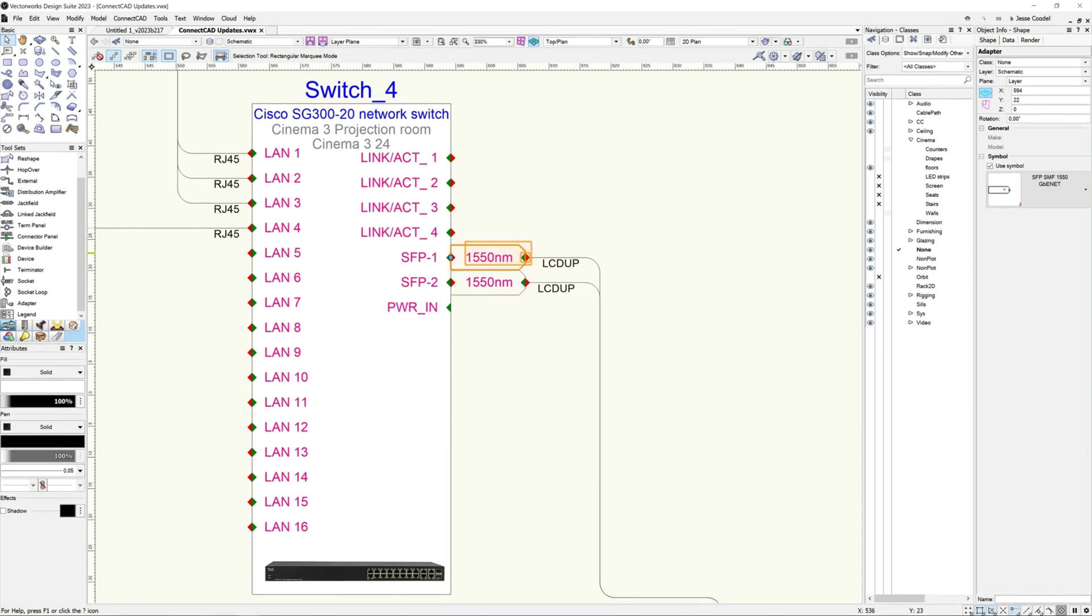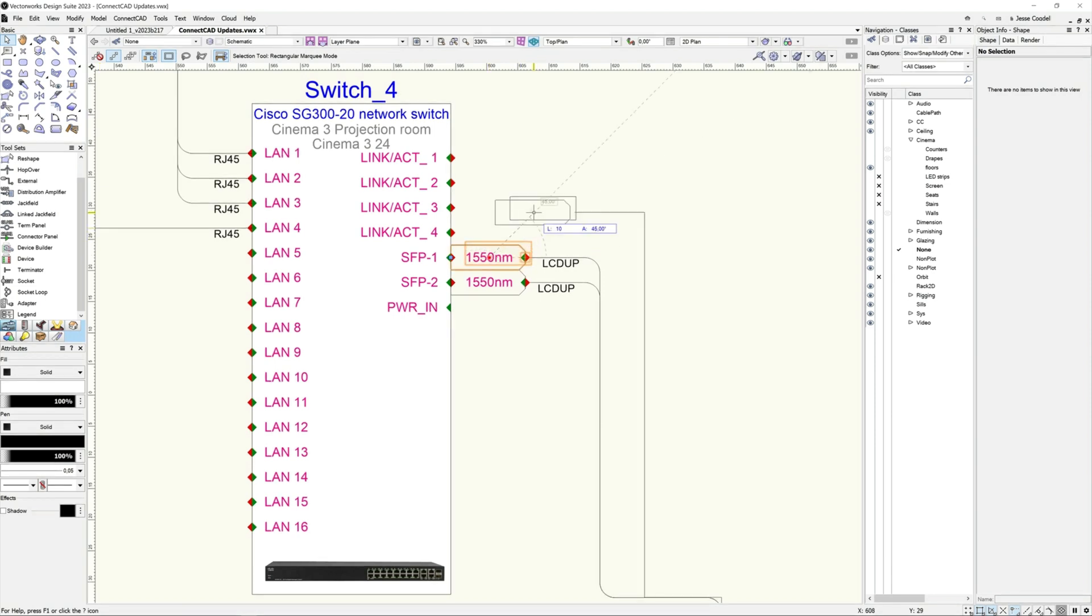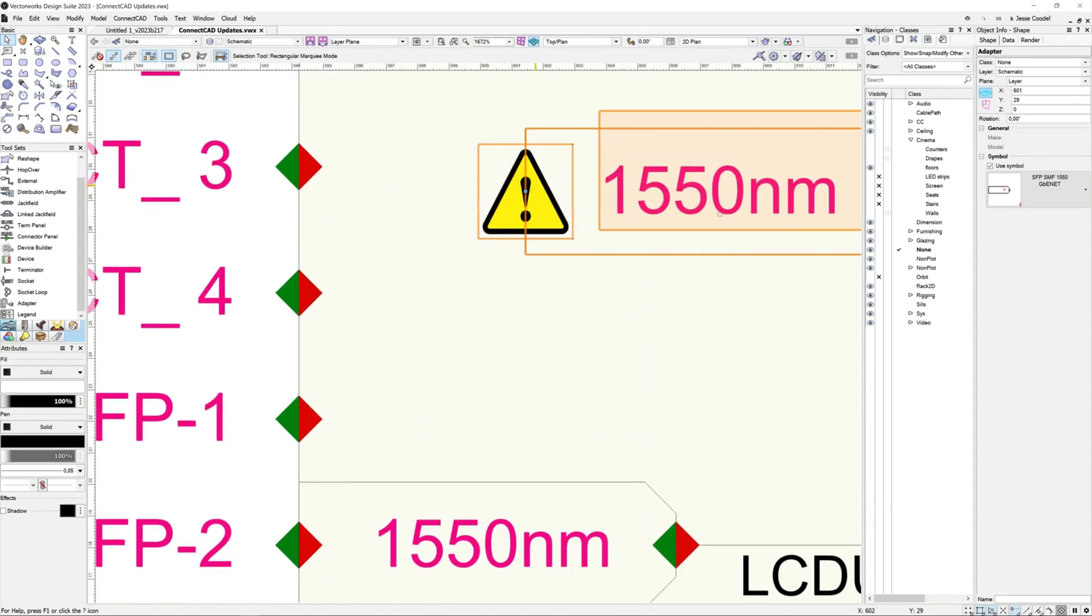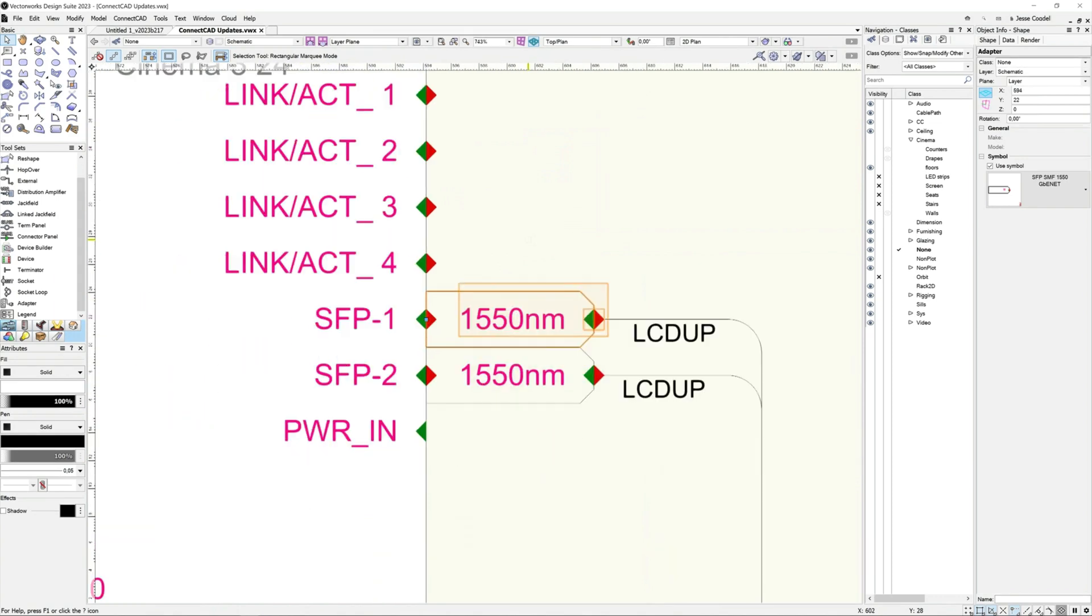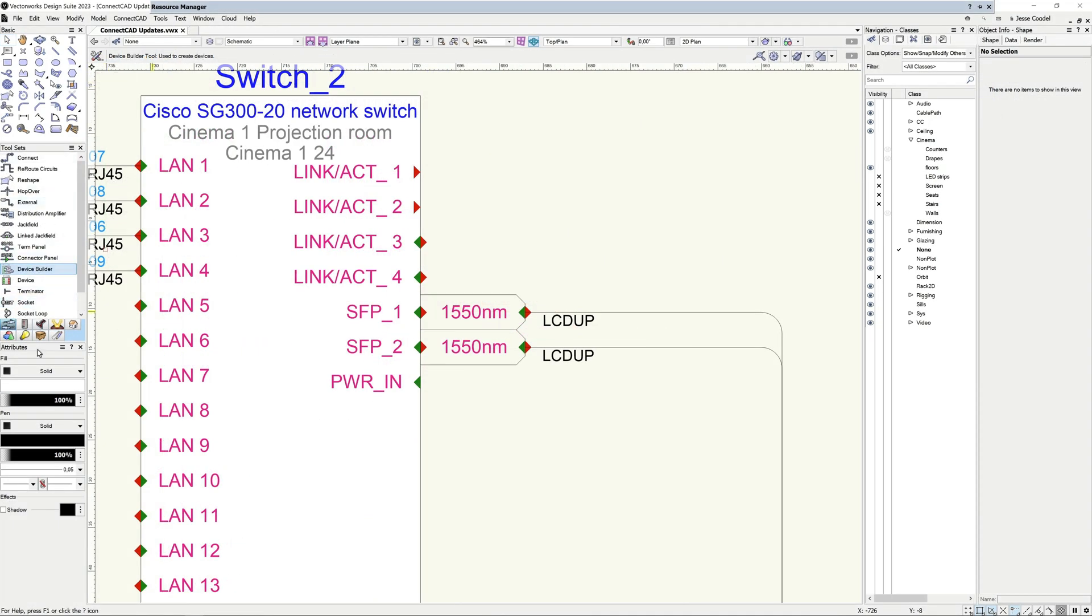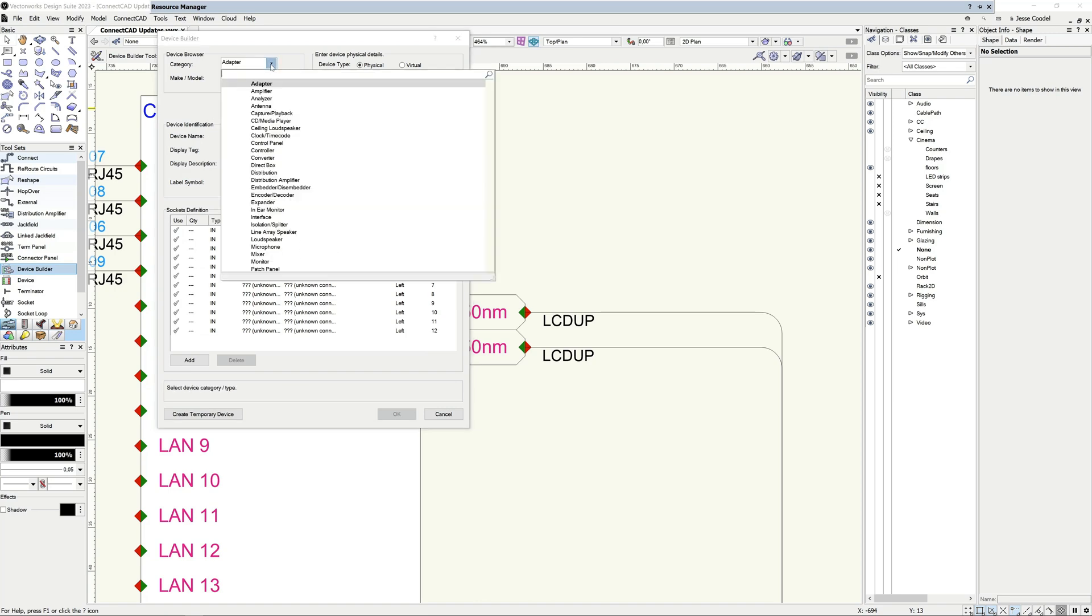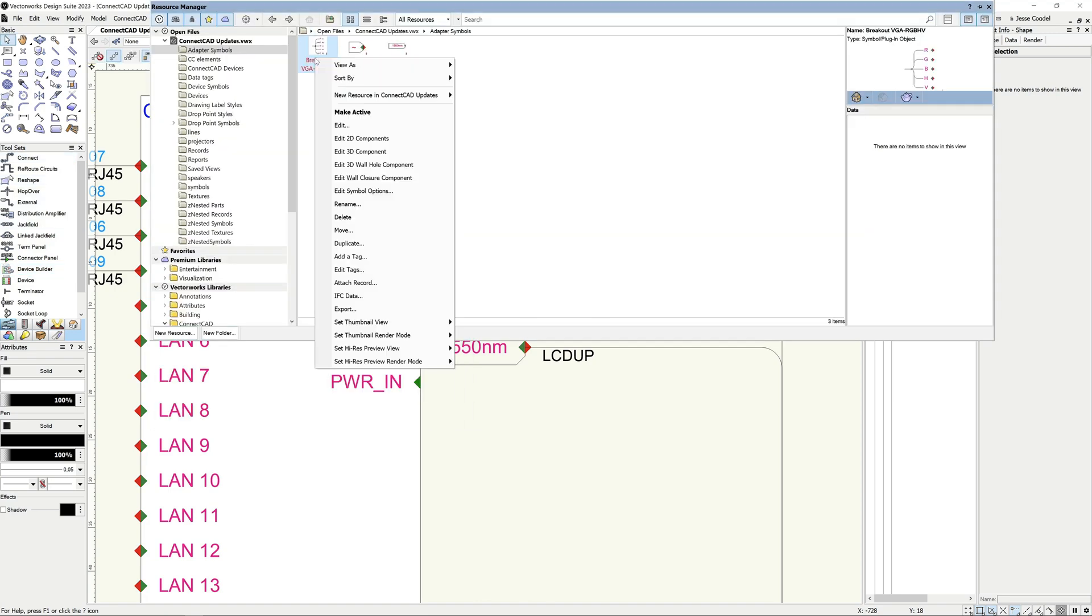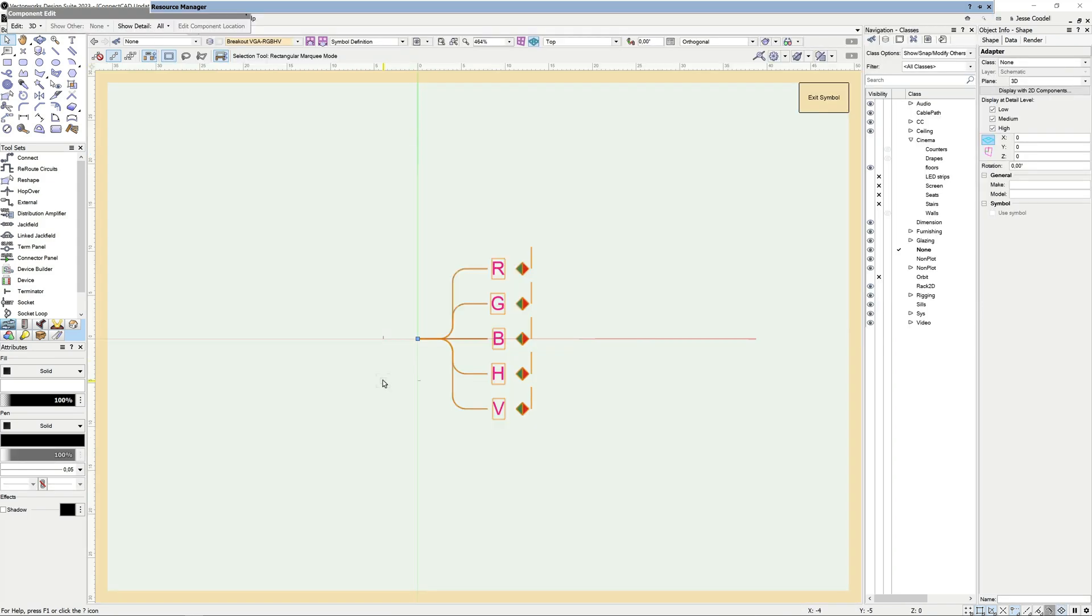Adapters can be added to any device socket or circuit and will behave consistently with other devices. Move the parent device and the adapter will move with it. Similarly, move the adapter and any connected circuits will move with the adapter. If the adapter gets disconnected from its parent device, you'll be visually notified by a little yellow warning icon displaying on the adapter. You can create adapters like any other device with the device builder tool or by customizing an existing adapter from the ConnectCAD library. Like other devices, you can continue editing them at any point as your schematic evolves.